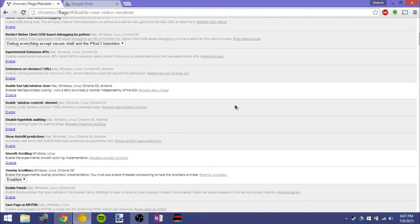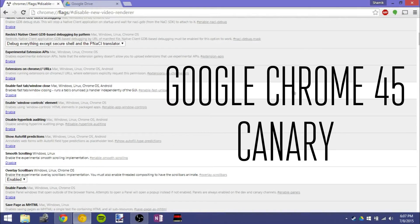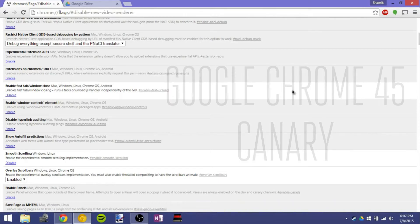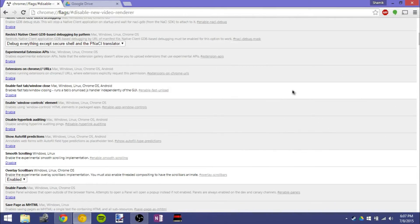Hey guys, it's GTSS back with another video, and in this video I'm going to be going over Google Chrome 45, which is in the Canary build, and I'm going to be going over some of the new features in it that I found interesting.